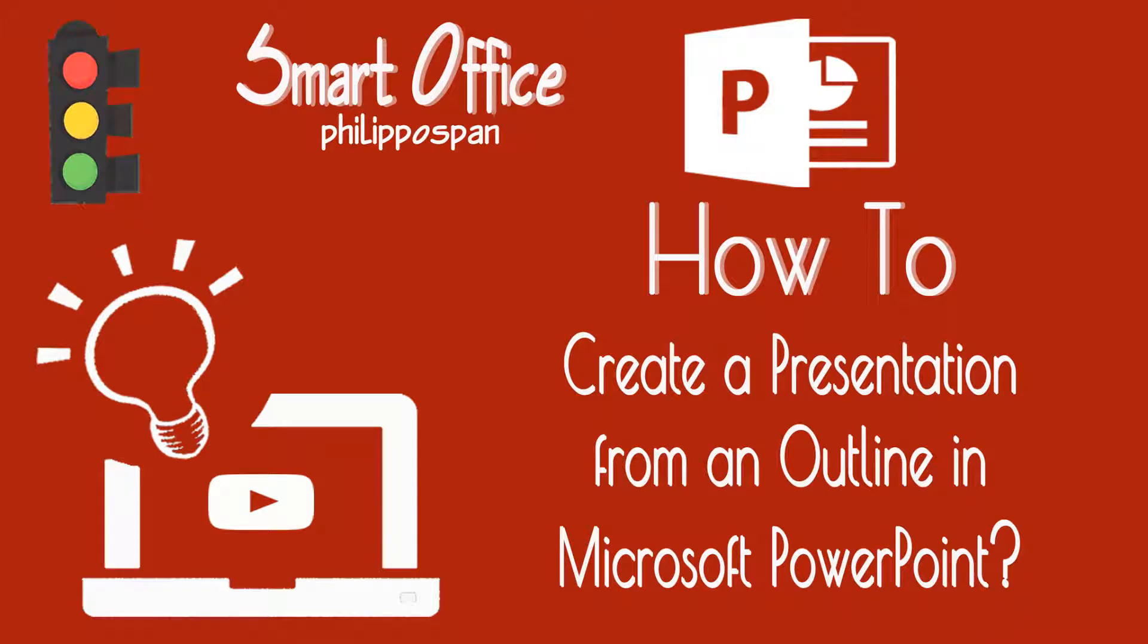Many times we create the structure of a document in Microsoft Word, intending it to be added later in a Microsoft PowerPoint presentation. We can create its basic form, we concentrate on the ideas that we have, we take into consideration the chronological order and many other things.